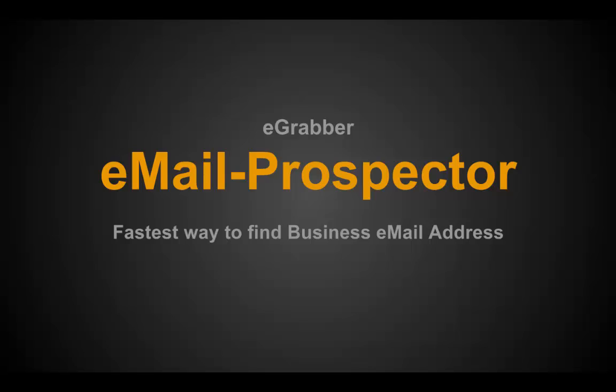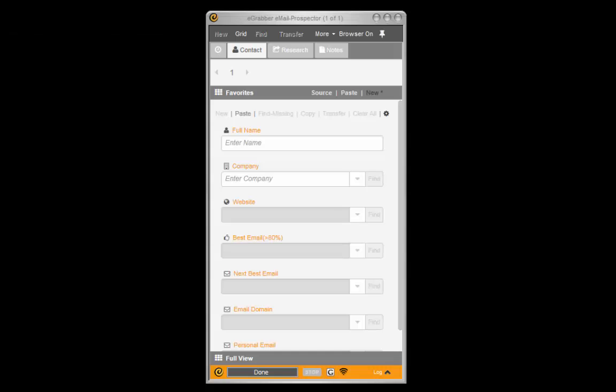In this quick video, you'll see how Email Prospector finds you anybody's business email address in the fastest way possible.